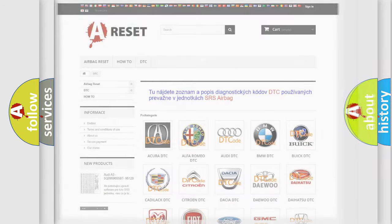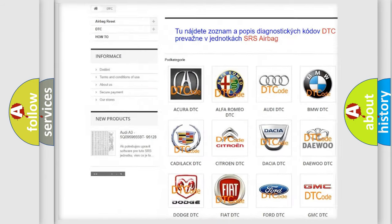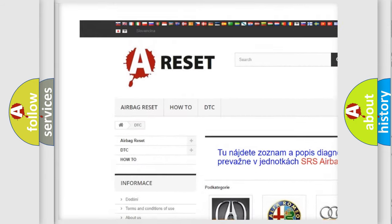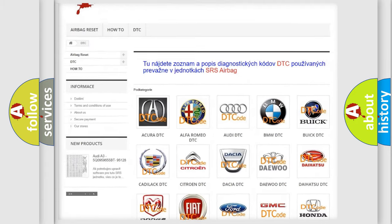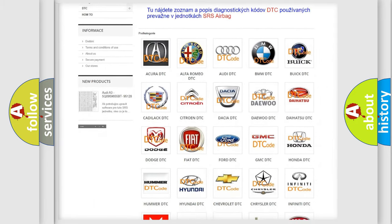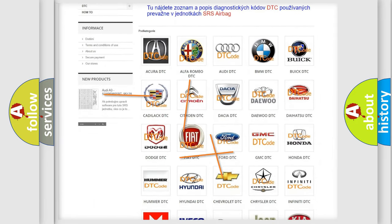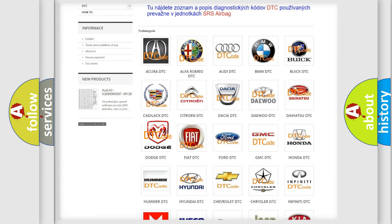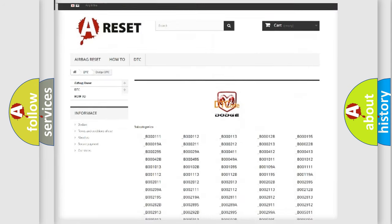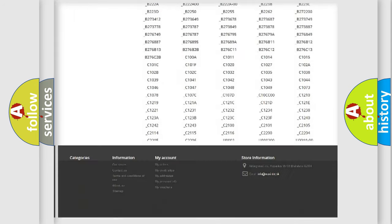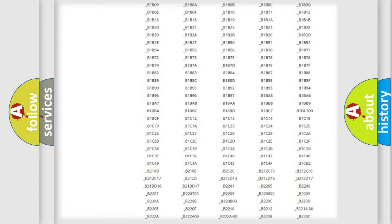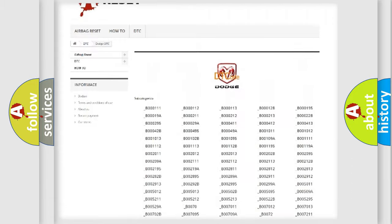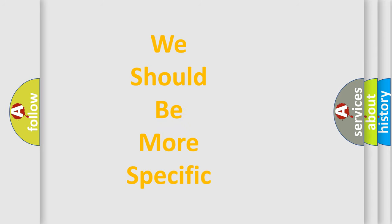Our website airbagreset.sk produces useful videos for you. You do not have to go through the OBD2 protocol anymore to know how to troubleshoot any car breakdown. You will find all the diagnostic codes that can be diagnosed in Dodge vehicles, and many other useful things. The following demonstration will help you look into the world of software for car control units.